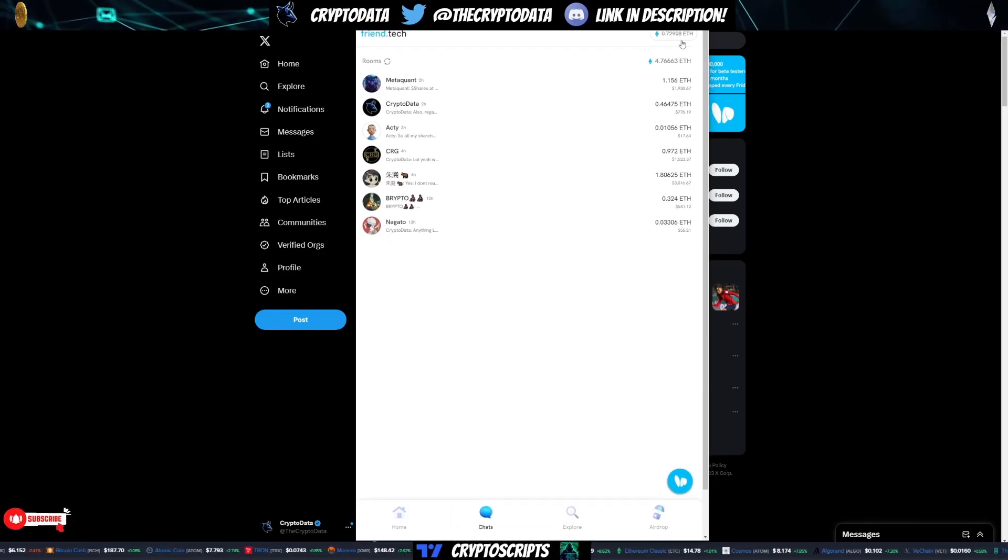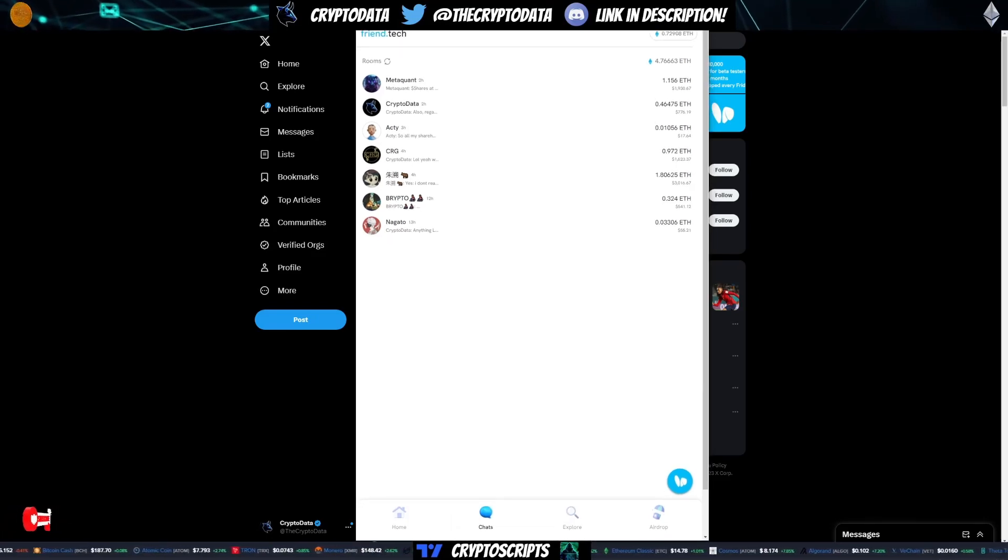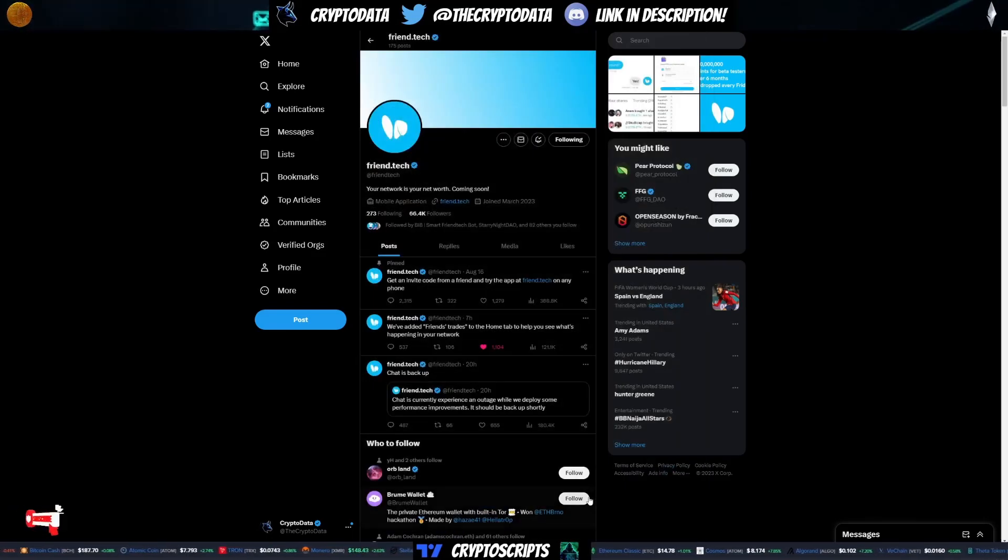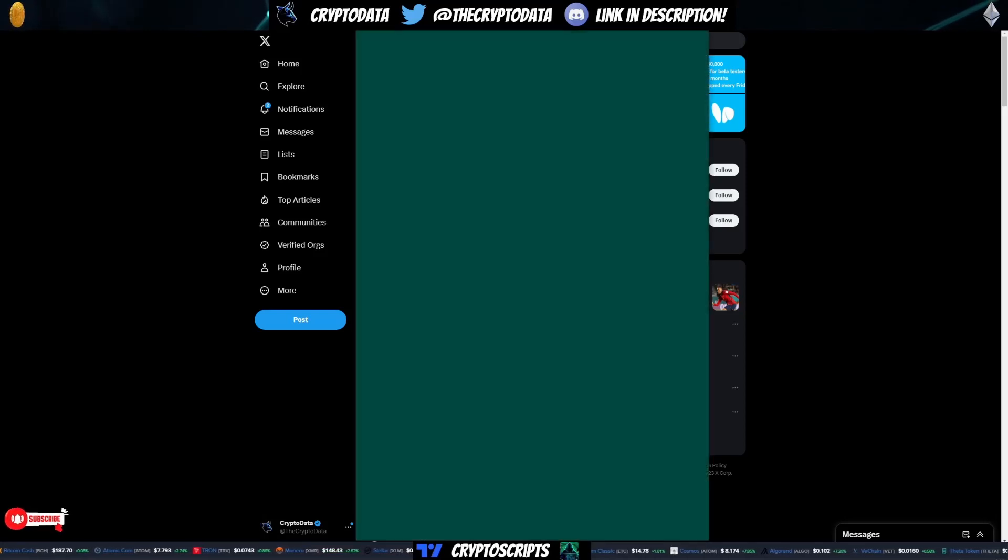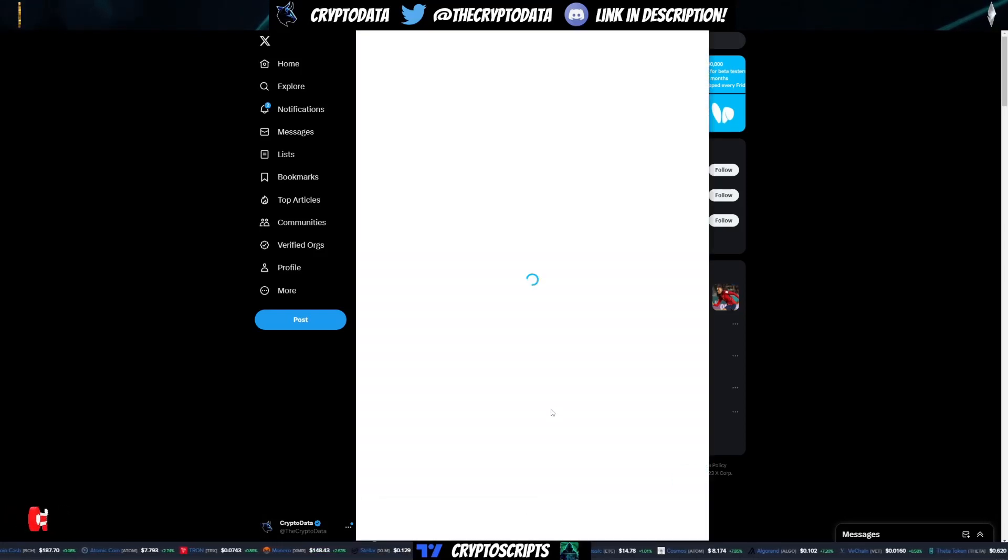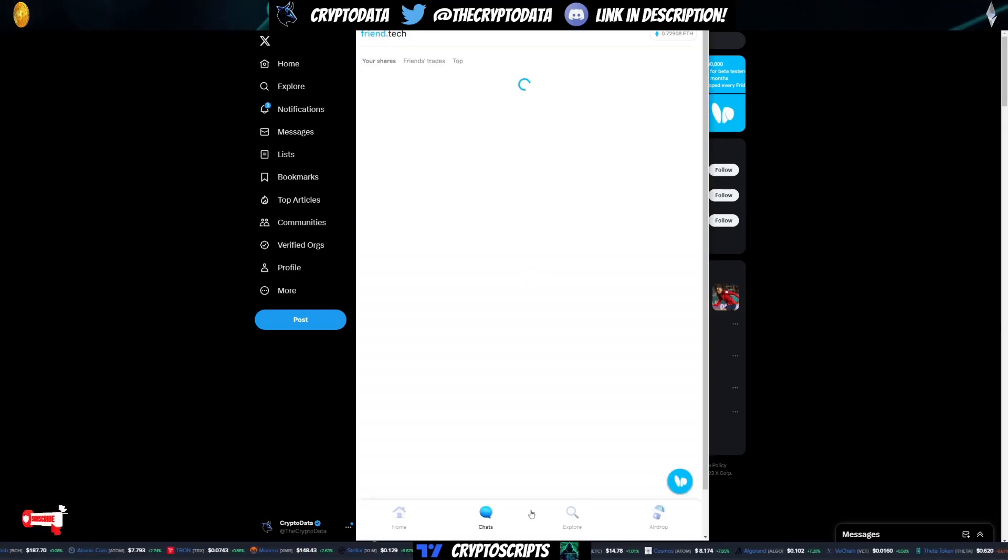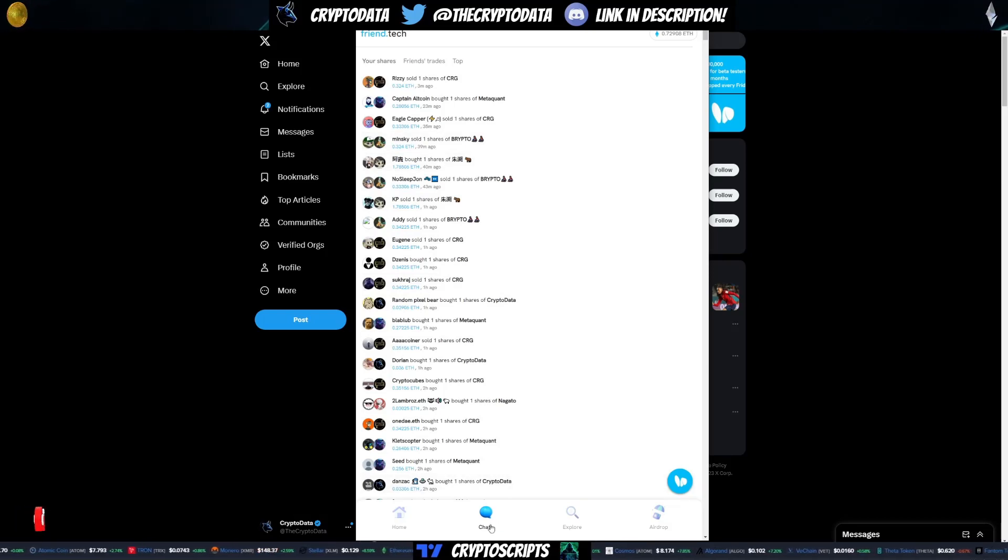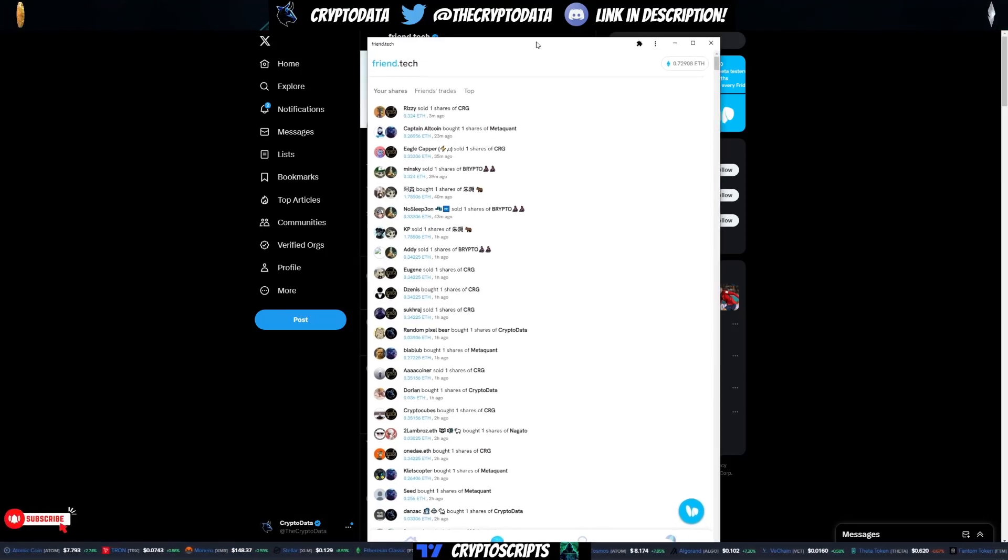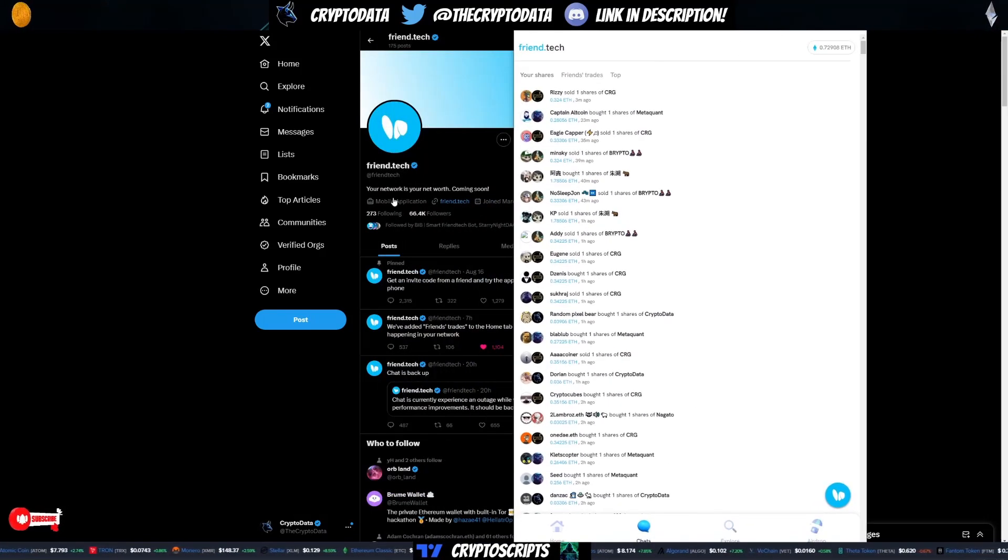So basically what happens is say you close it out and you want to reopen it. I'm just going to click my FriendTech button on the bottom there. And you can see I'm already logged in. Everything is super simple. So definitely easy tutorial here.